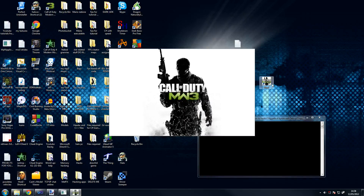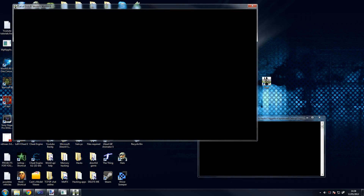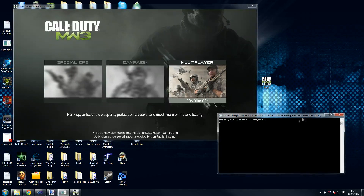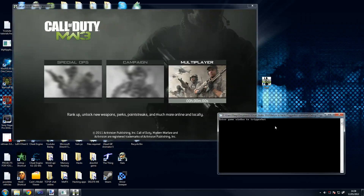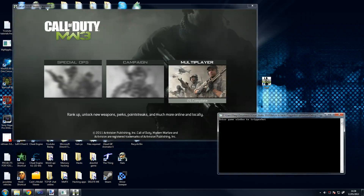All right, there you go. So on my program, because I did it from the source code, I've already written the name inside the actual code, so anything I put in here is irrelevant. But when you do this yourself, you have to enter here the name of the game window. So for example, if you're using Wolf Team or any other of those games, you just enter the name here.